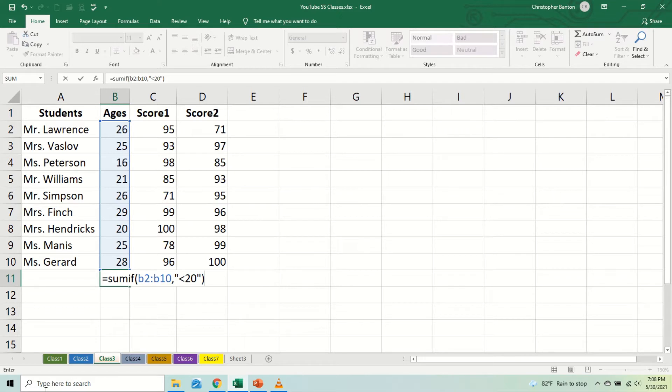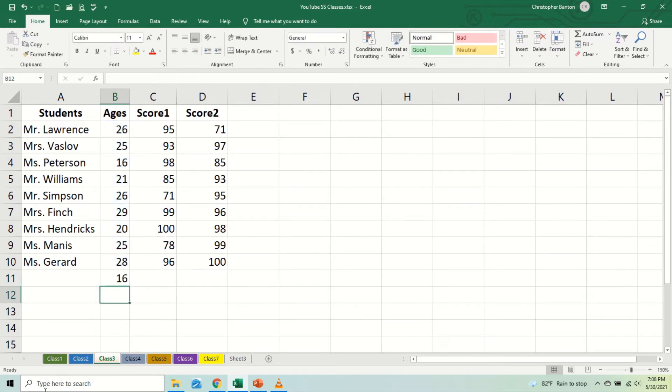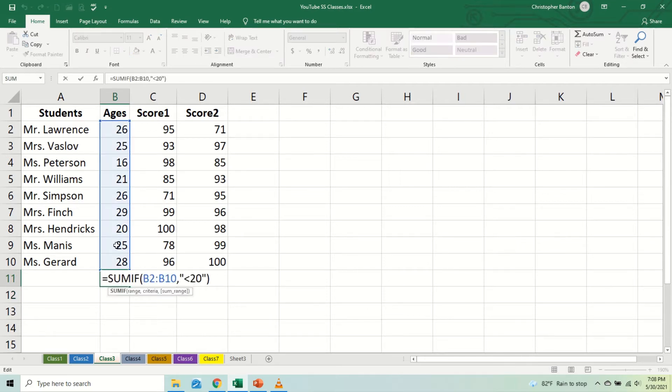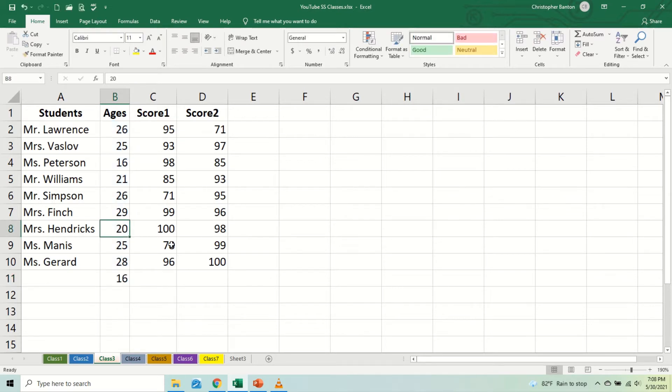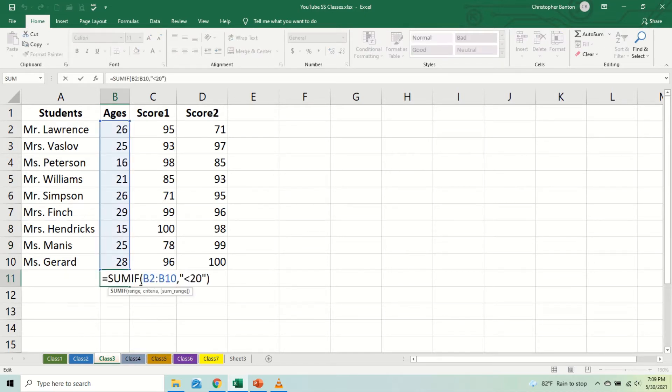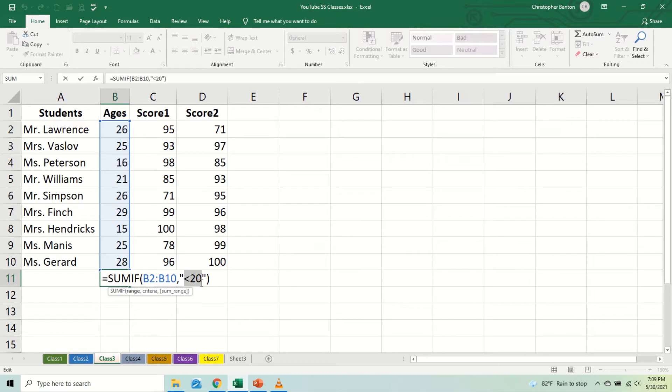16, the total of all the numbers that are less than 20 is 16. There's only one there. So to prove this anymore, let's go here and put let's say 15, 16, and 15, 31. So this SUMIF function is summing the numbers in B2 to B10 if they are less than 20. That's what the SUMIF function does.